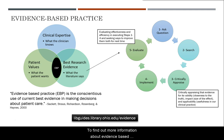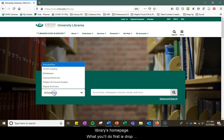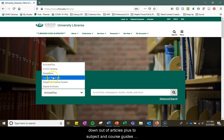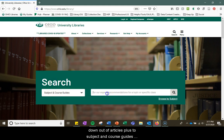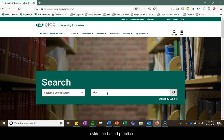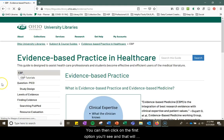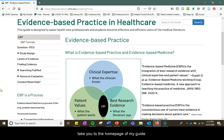To find out more information about evidence-based practice, visit the EBP guide. It can be found from the library's homepage — drop down from Articles Plus to Subject and Course Guides and type in EBP, short for evidence-based practice. Click on the first option and that will take you to the homepage of the guide.